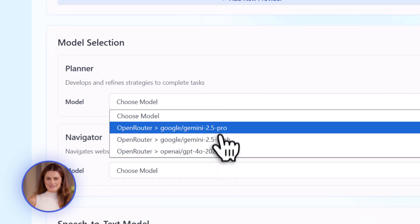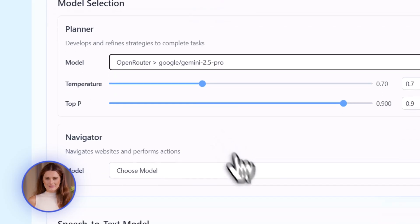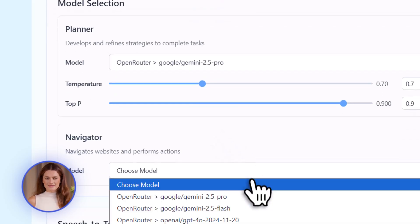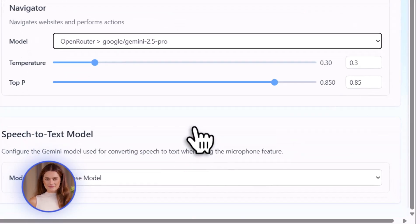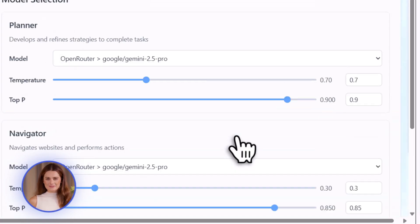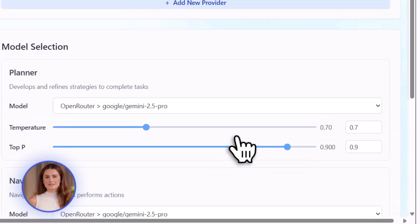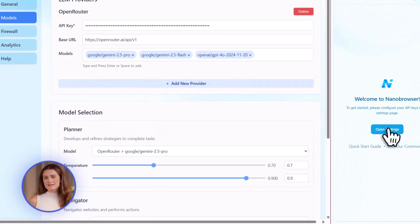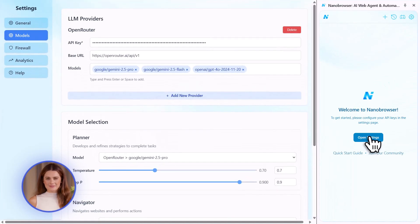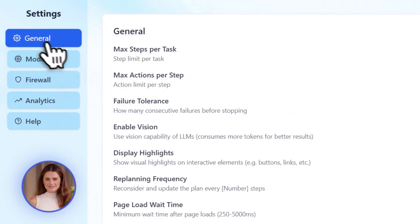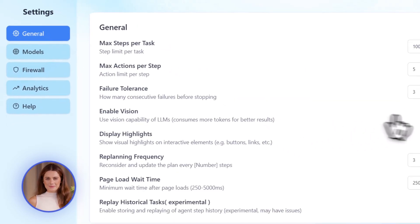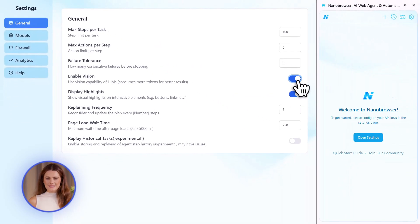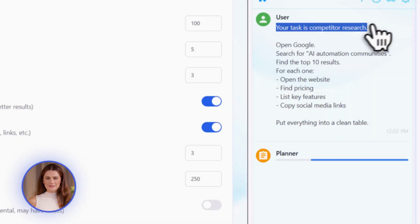Let's talk about real use cases. First, content creators. If you're making videos like this, you need to research topics, find trending keywords, check what competitors are doing. This AI can do all of that. Tell it to search YouTube for the top 10 videos on AI automation, check their titles, see their view counts, list the keywords they're using. Boom. Done. You have all your research in 5 minutes instead of 2 hours.